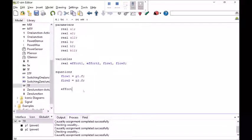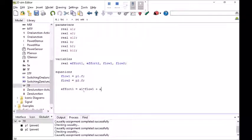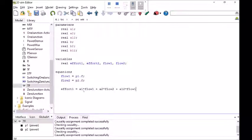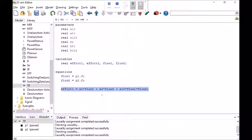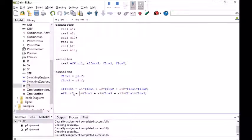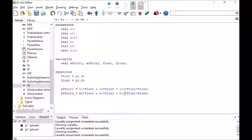The outputs are effort1 equals A1 times flow1 plus A2 times flow2 plus A12 times flow1 times flow2. Semicolon at the end. The effort2 equation was very similar except that it's effort2 and it's got B parameters. If I wanted these to be squared I just make them squared. For now that's all I got.